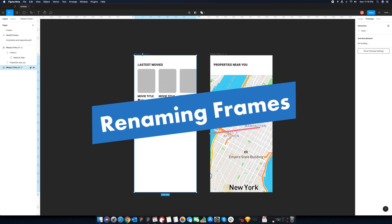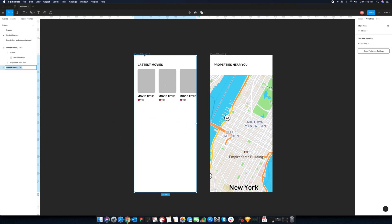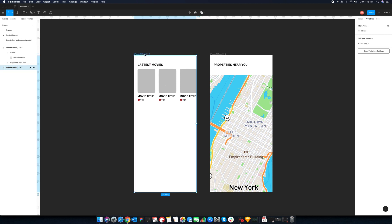We like it when people recognize us by our name. The same is true for the frames. Naming them helps us organize and identify screens later. You can rename a frame by double clicking on it. Don't forget to use it.